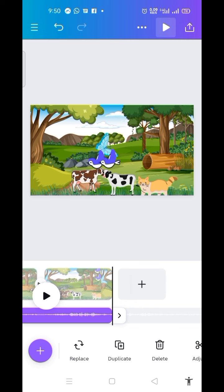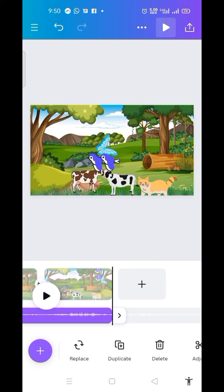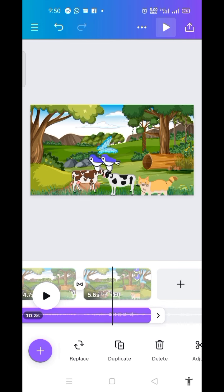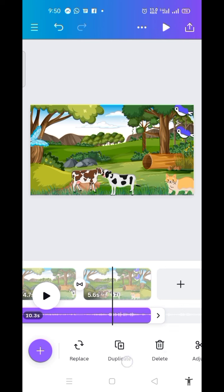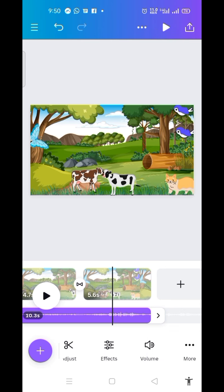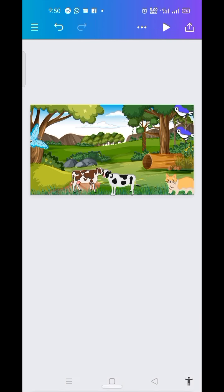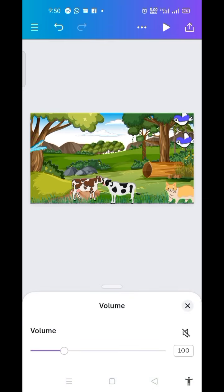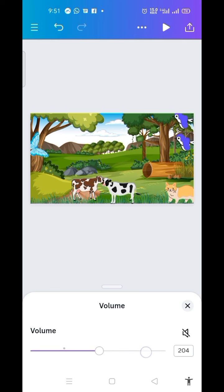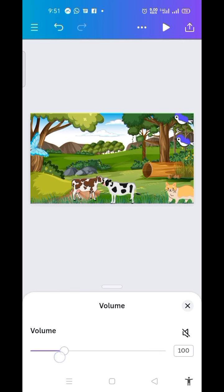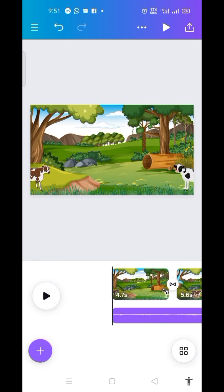I'm okay with it. If I want to reduce the sound, I can click on it, then come here where we have the Volume option. You can see it's at 100 — you can increase or decrease it. I'll leave it at 100. The next thing I'm going to do is download the video.